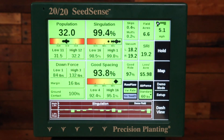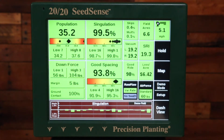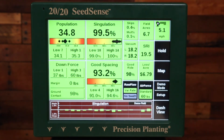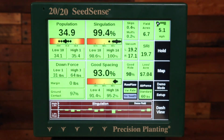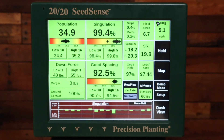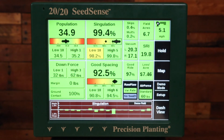You also want to make sure that the spacing is not too erratic for us to calculate singulation. We have this box called SRI here that can be added to your home page. If SRI is above 32, then we're not going to be able to show singulation, and you have some sort of meter issue going on that you need to diagnose.